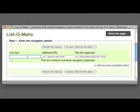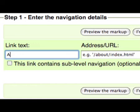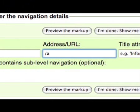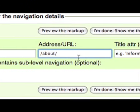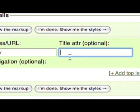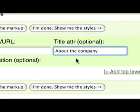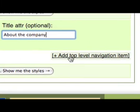To use the tool, simply type in the text that you need for each link, and the address. You may also enter an optional title attribute. If you leave this box empty, no title attribute will appear. You can add as many navigation items as you wish, using this link.